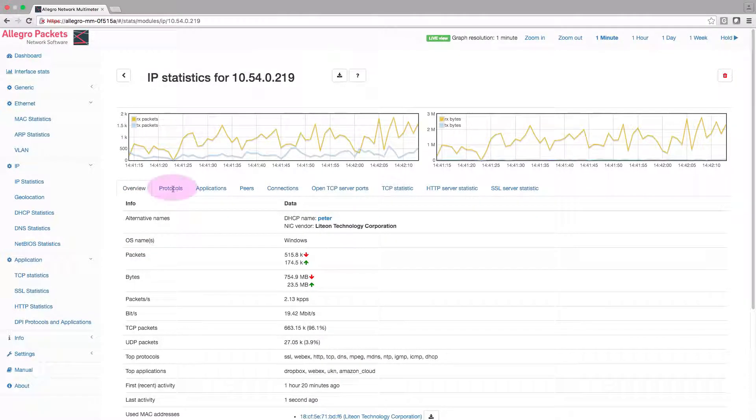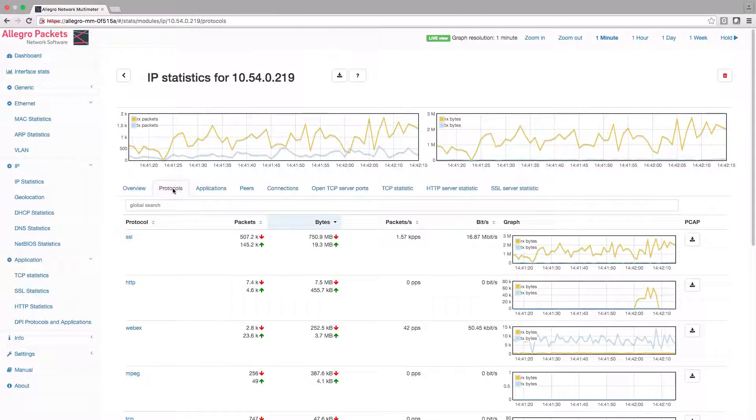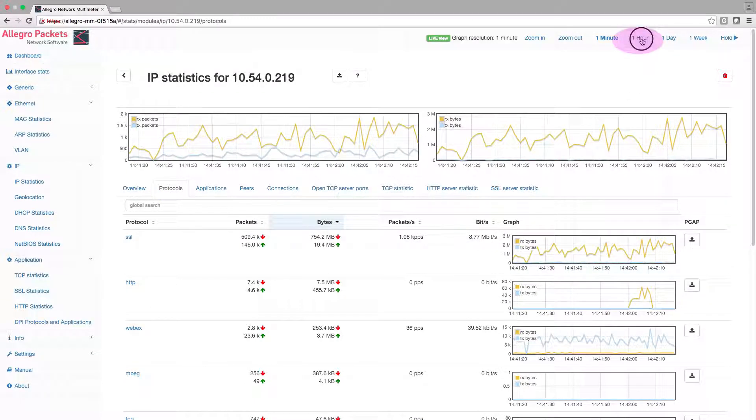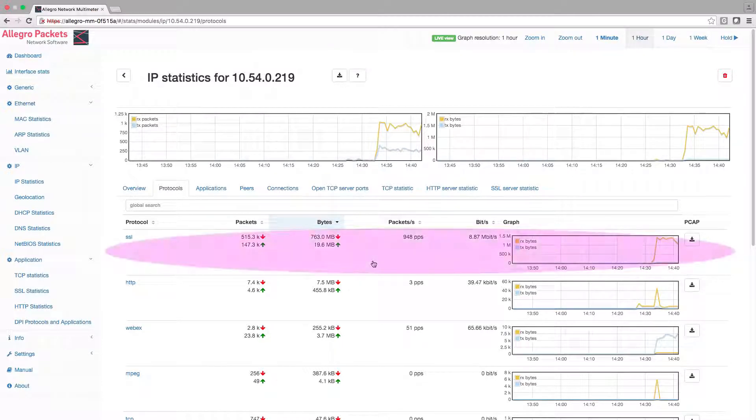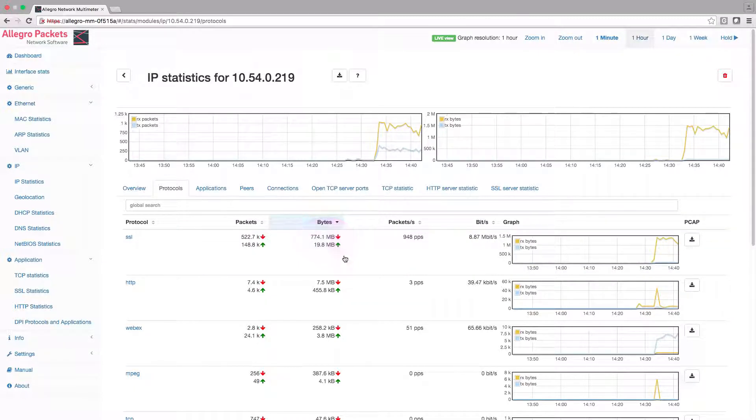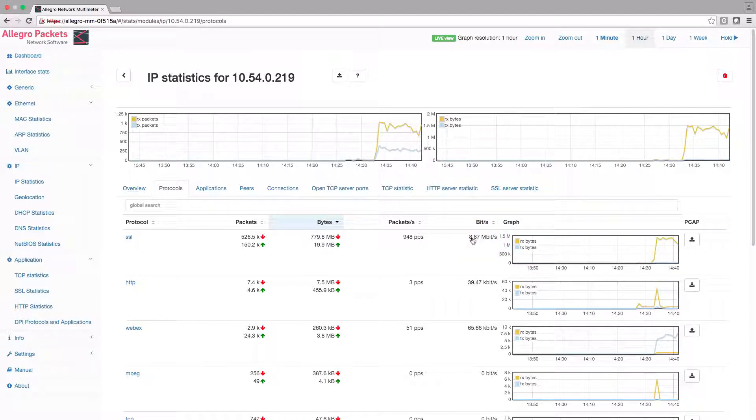Let's check his used protocols during the last hour. I will now switch to one hour resolution. I can immediately see that the most used protocol was SSL with 760 megabytes in the last hour and with 8.8 megabit throughput, and only 65 kilobit for Webex.